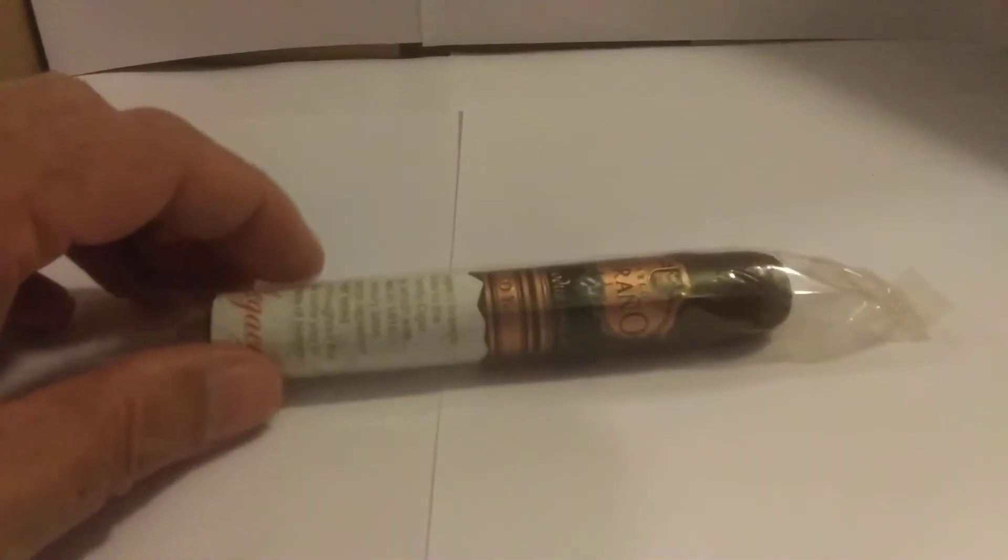This is a Carlos Torano Exodus 1969. I'll show you the label here. This is a 90 plus rated cigar.